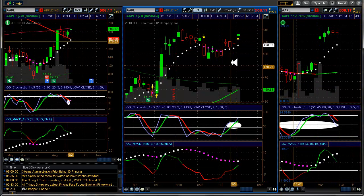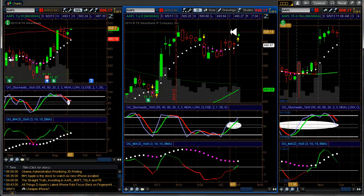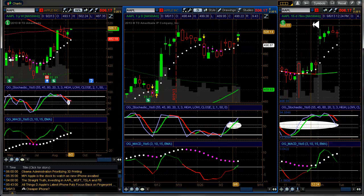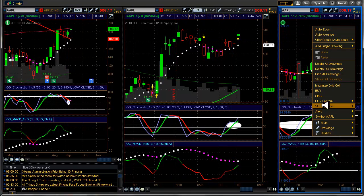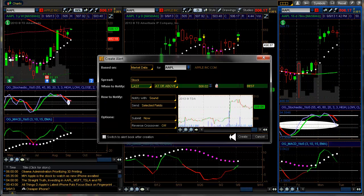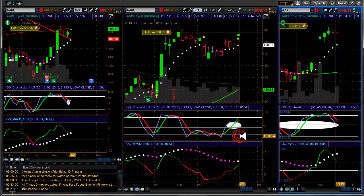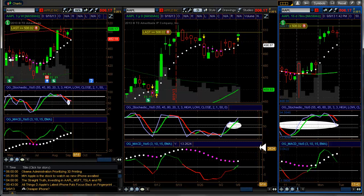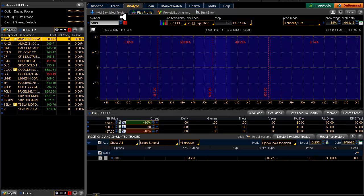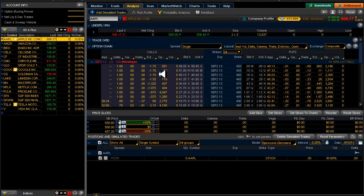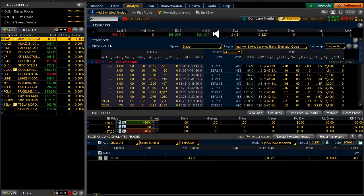But we're in an uptrend and we just moved up so this is looking pretty good. We're going to throw an alert in on here and wait to see if that one develops. And if you remember yesterday we were talking about a gap up at the open on Apple and it definitely worked out that way. And we're looking at another gap up here. Last was at the close yesterday and here's the bid ask now.